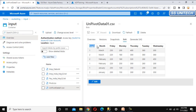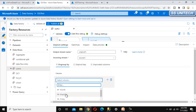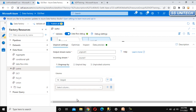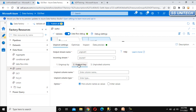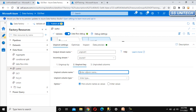The unpivot transformation has three options. The first is 'ungroup by' — here we select the columns we don't want to unpivot, which are employee ID and month. Select both of those columns. Next, go to the unpivot key. This is the column that will hold the column names — we'll call it 'day of week' and set the data type to string.